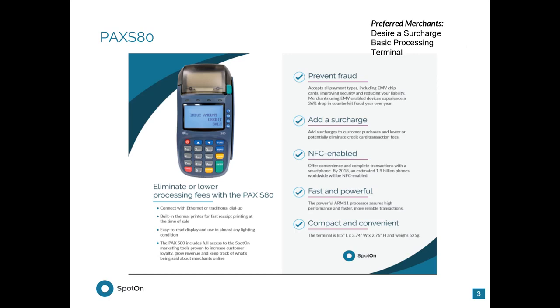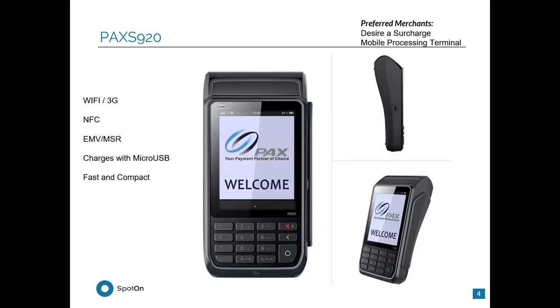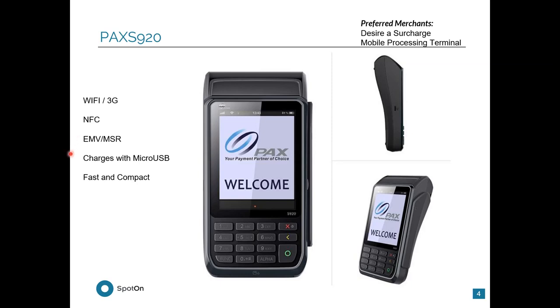This terminal does have a 3G counterpart. That would be the PAX S920. The PAX S920 is a 3G terminal. It also has the ability to run off of Wi-Fi. It has the same similar set of features. It has NFC, EMV, and a magnetic strip reader, charges with a micro-USB cable, and it is very fast and compact.